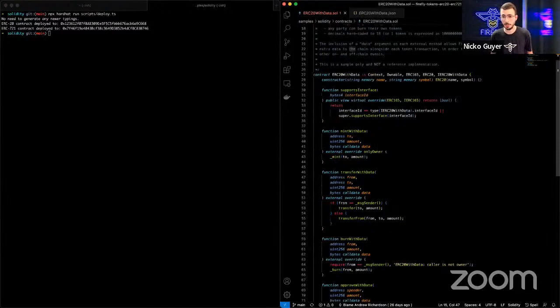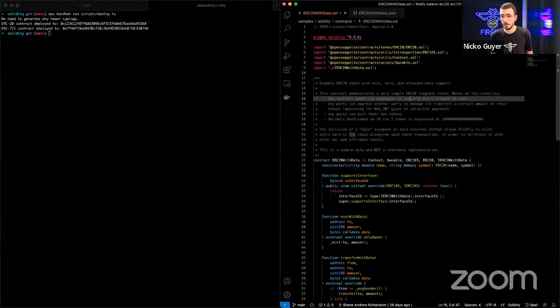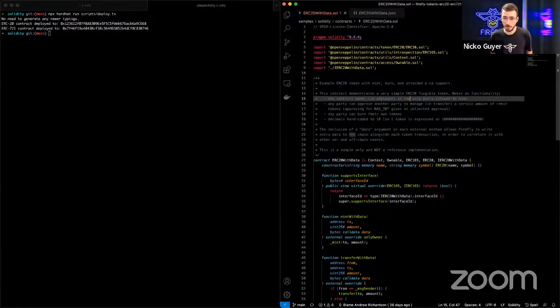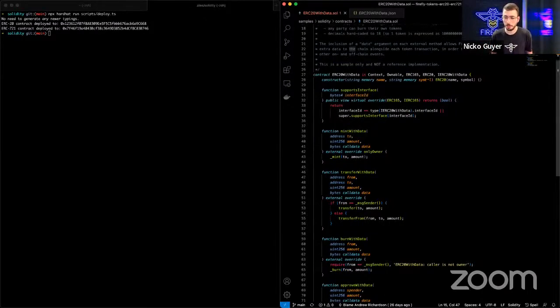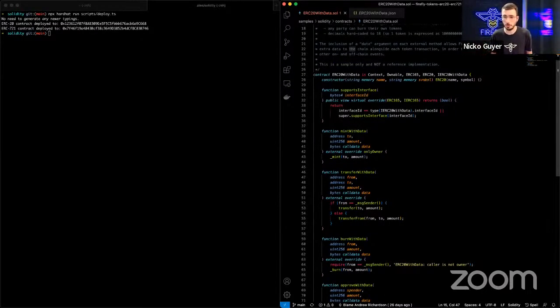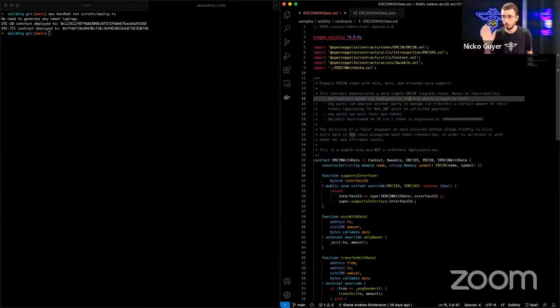It extends an OpenZeppelin ERC-20 contract, and it adds just a little bit of custom functionality on top of that to be able to mint and transfer tokens with data. So we'll come back to this in just a little bit.